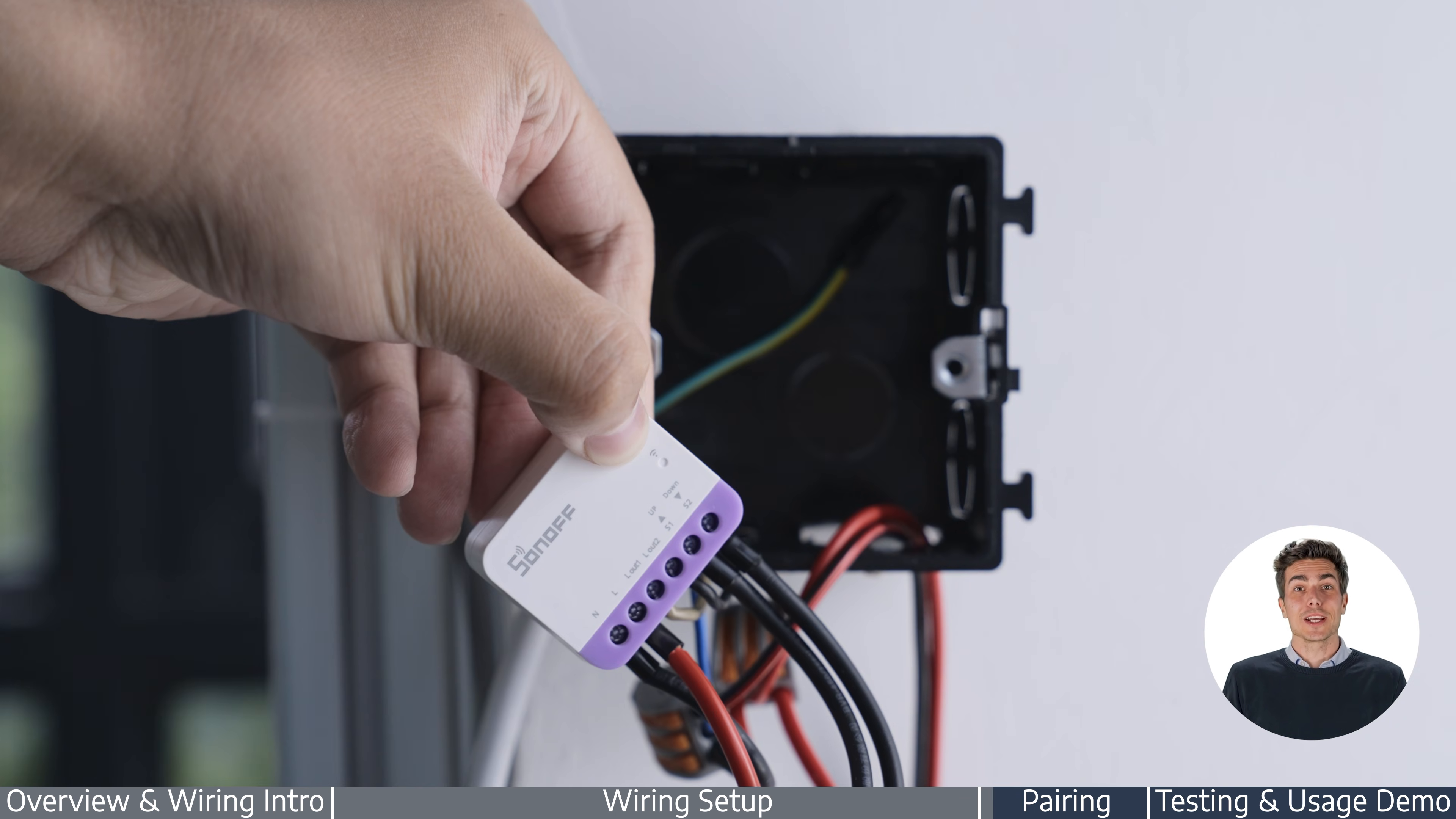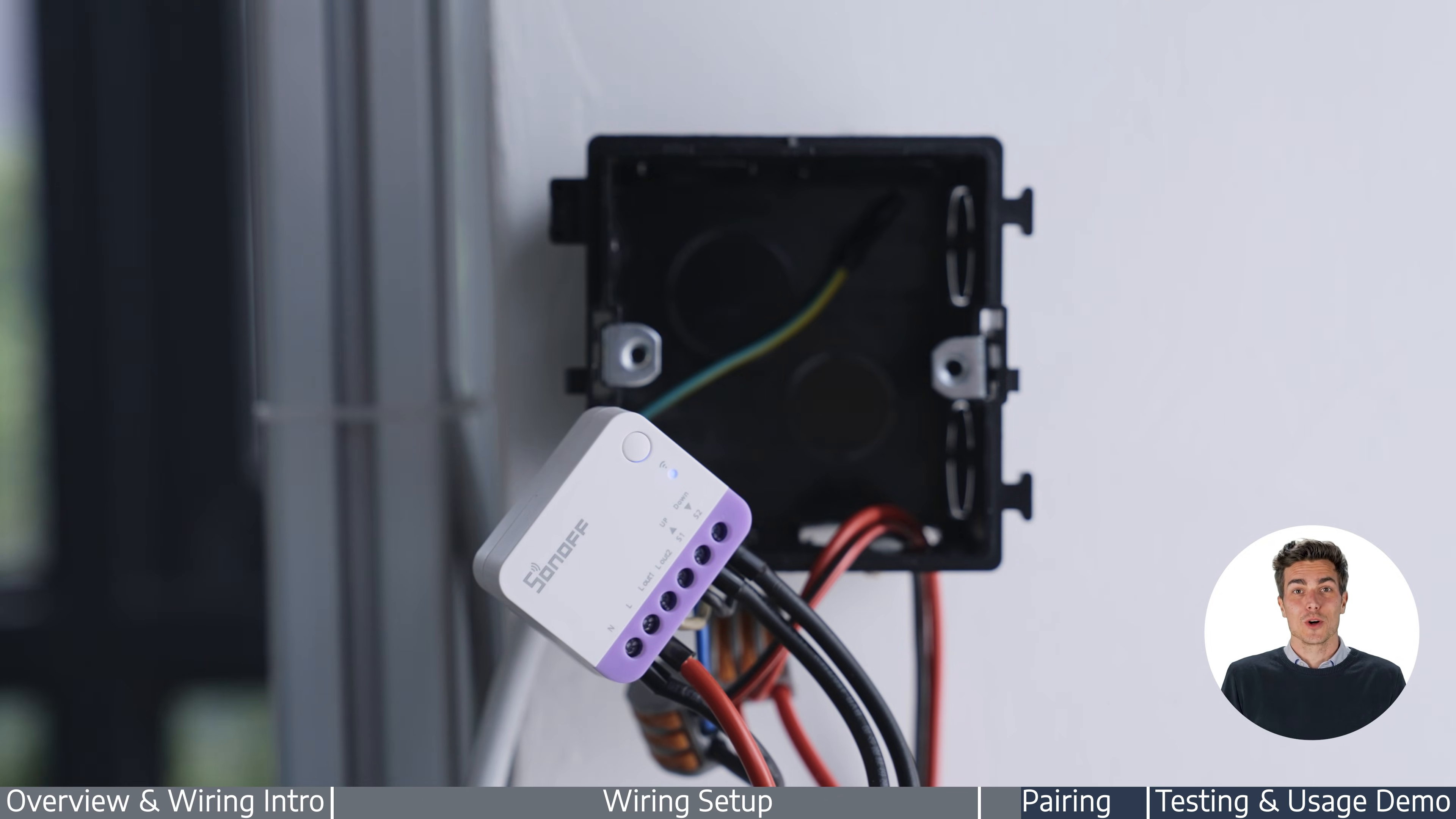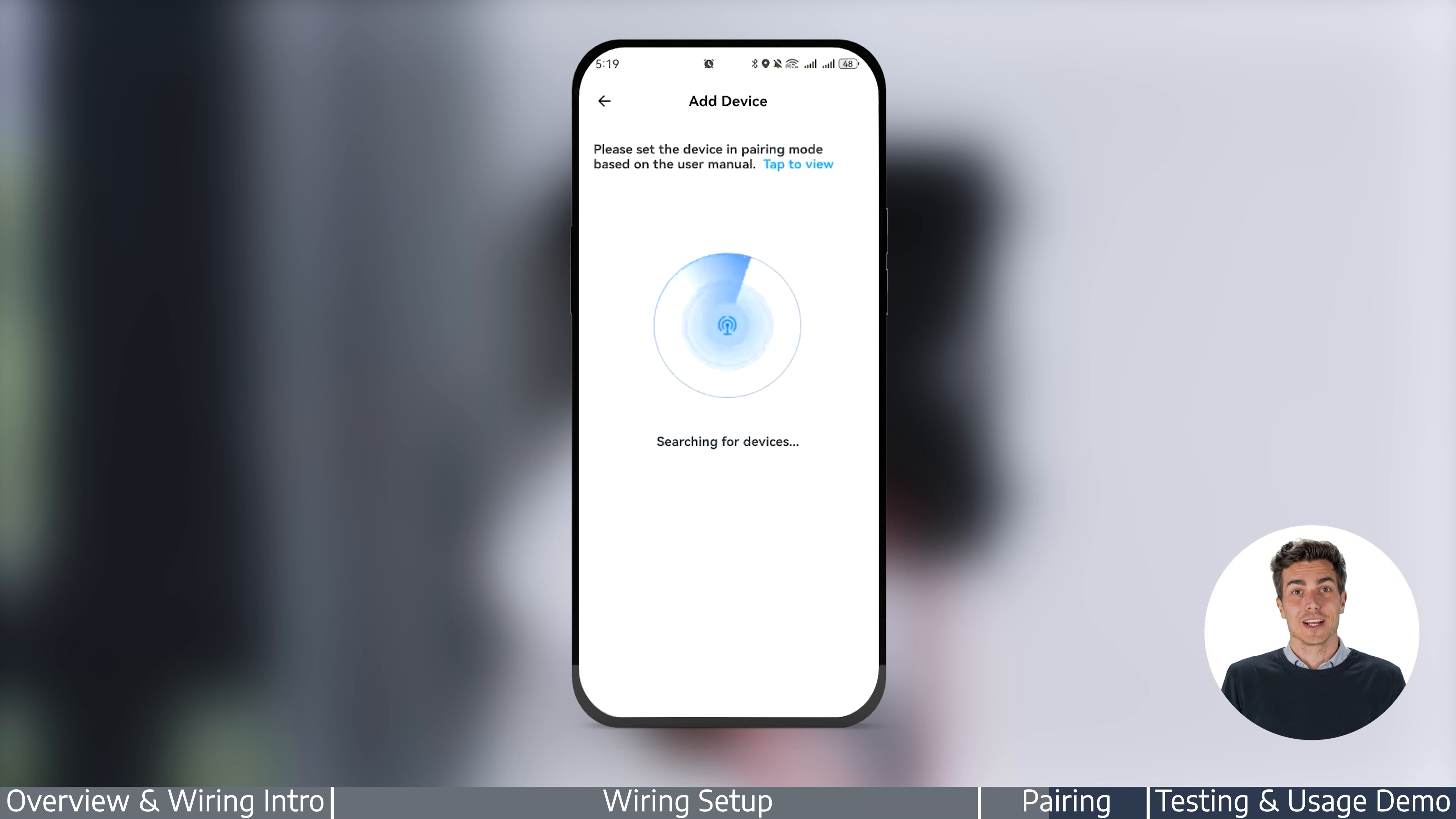Press and hold the button on the device until the indicator light flashes in a two short, one long pattern. Open the app, then just follow the instructions to complete the setup.